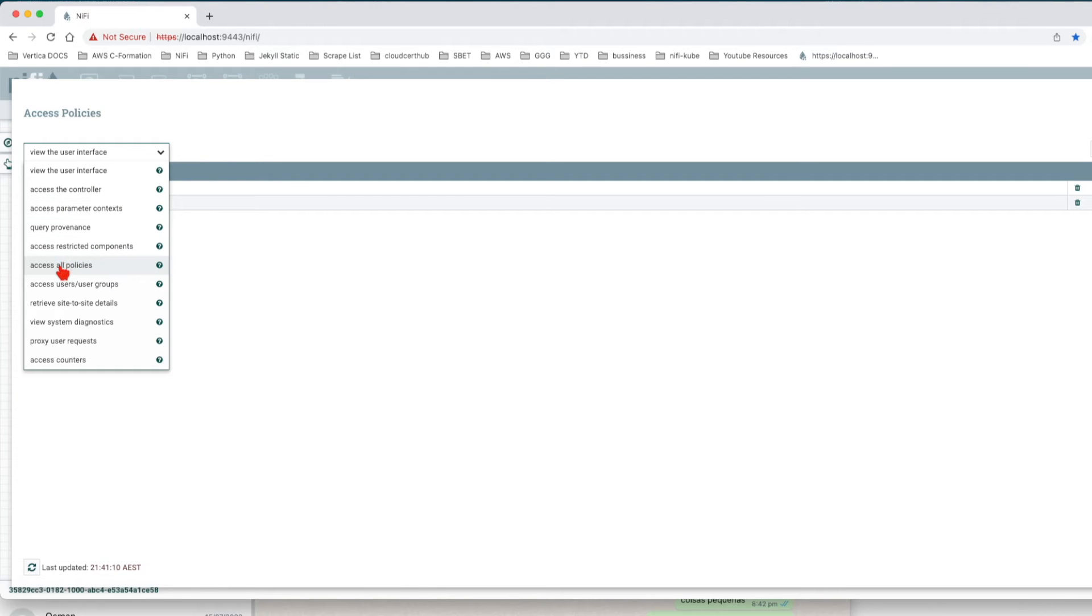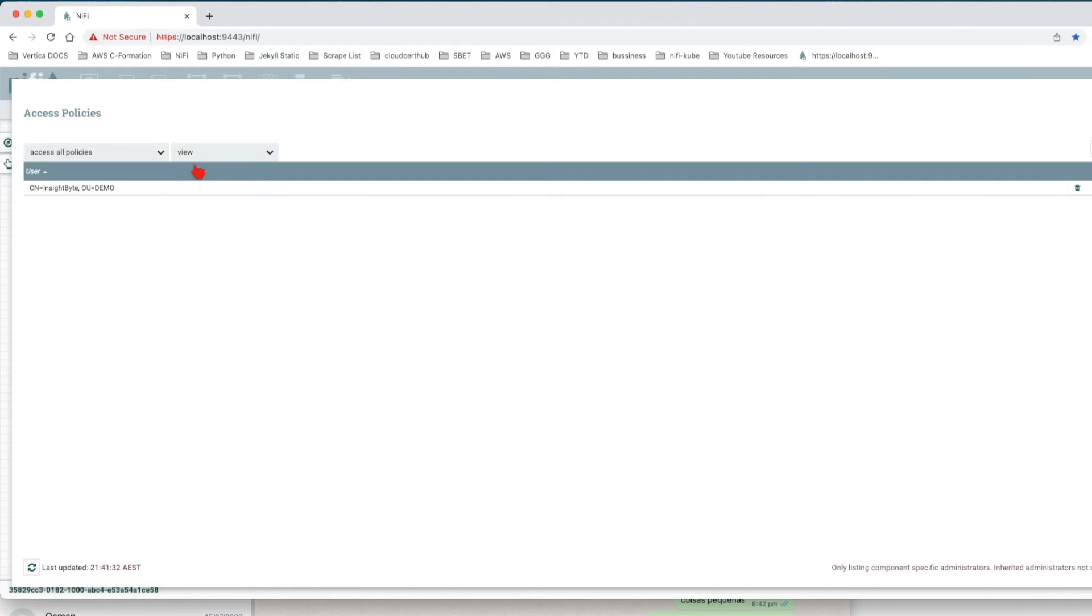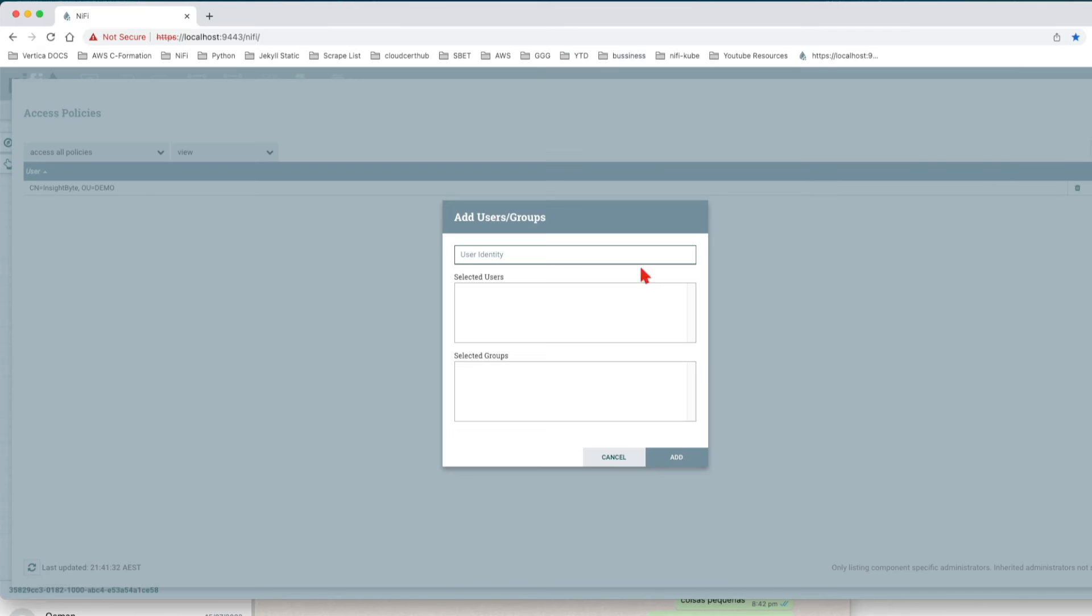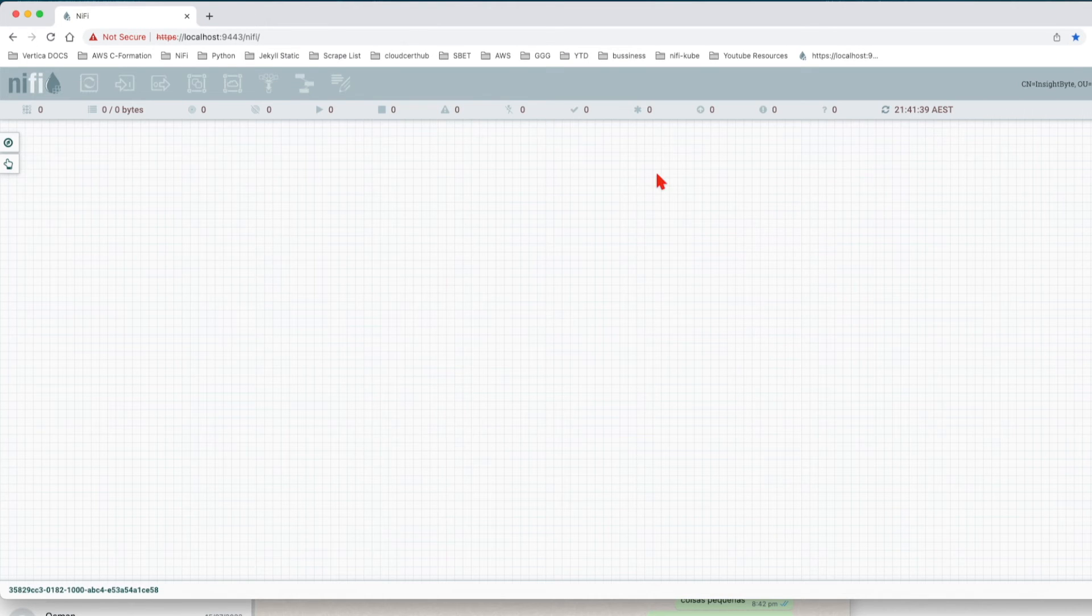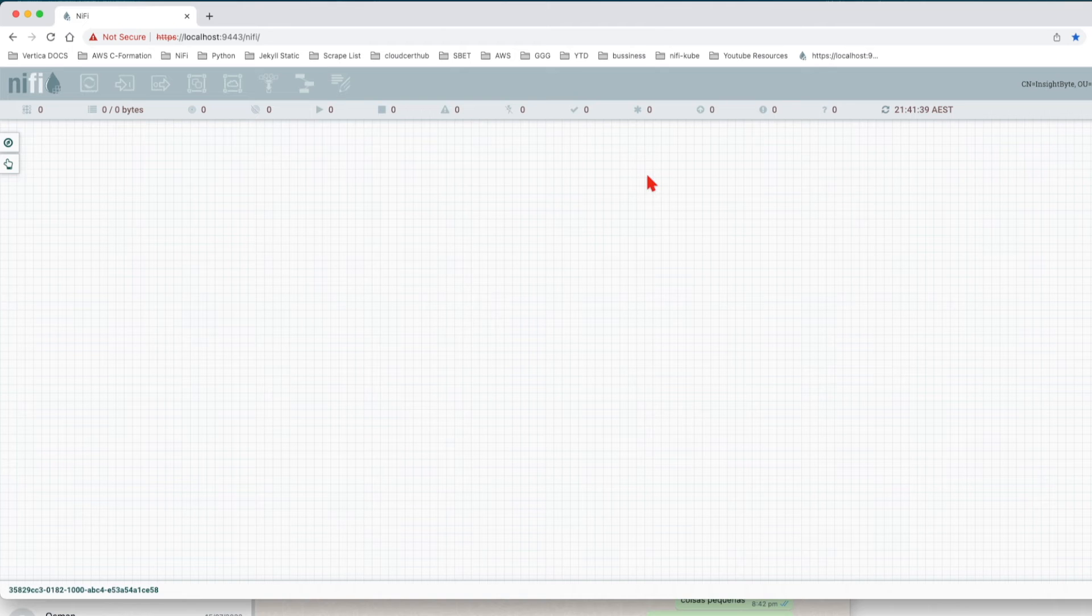Great. Now we can see that user has access to the user interface. Next we're going to give it access to all policies just to view. Click on Add User, add that user and press Add. Now close and let's go back to our command line.